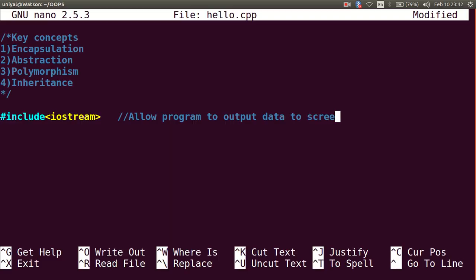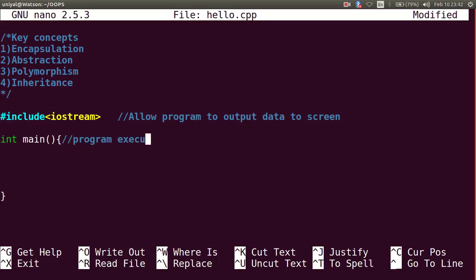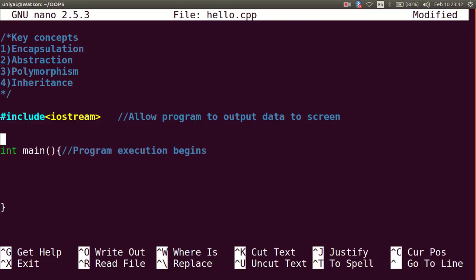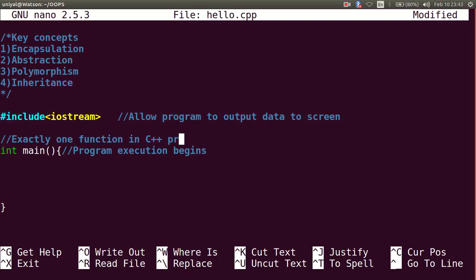Second thing is int main(), which is a function where program execution begins. Exactly one function in C++ program should be named as main.